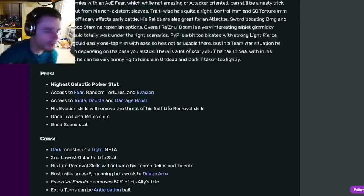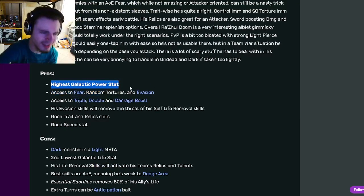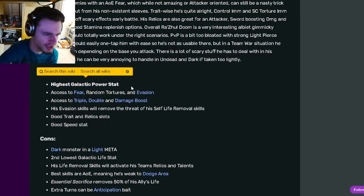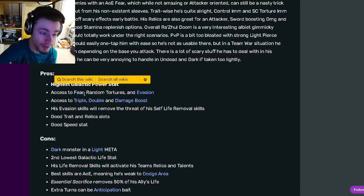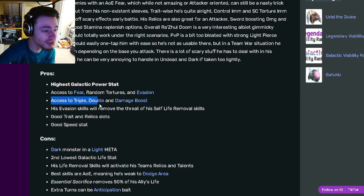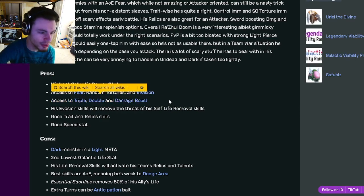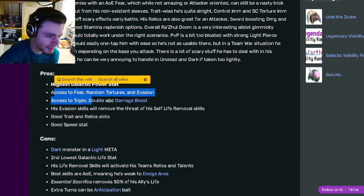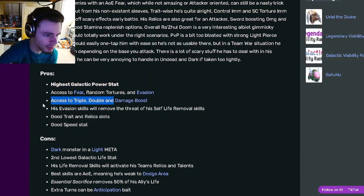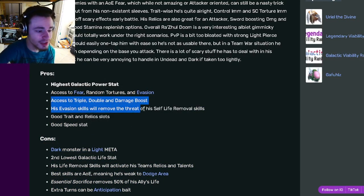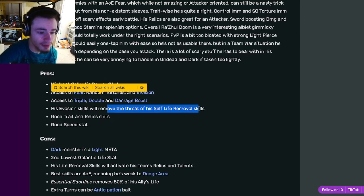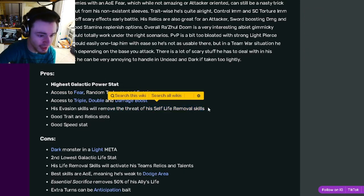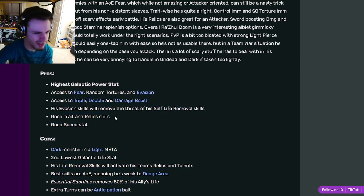Going down to his pros and cons, he's the highest Galactic Power stat, which is pretty great. He also has access to Fear, Random Tortures, and Evasion, which are really good. He has access to Triple Damage, Double Damage, and Damage Boost. So yeah, triple damage is amazing and so is double damage.